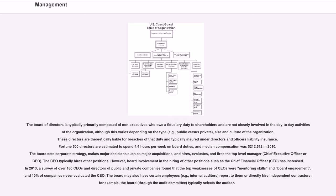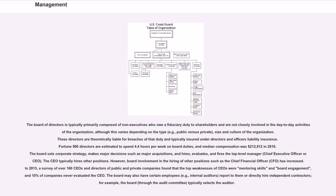The CEO typically hires other positions. However, board involvement in the hiring of other positions such as the chief financial officer, CFO, has increased. In 2013, a survey of over 160 CEOs and directors of public and private companies found that the top weaknesses of CEOs were mentoring skills and board engagement, and 10% of companies never evaluated the CEO.